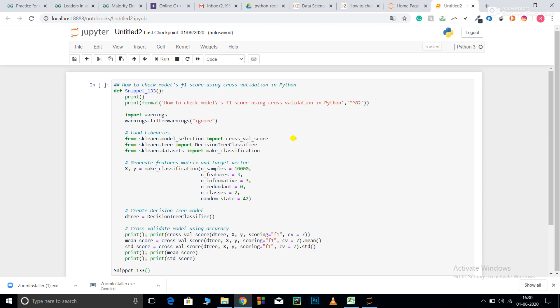So what is precision? Precision is basically true positive divided by true positive plus false positive. And recall is true positive divided by true positive plus false negative.